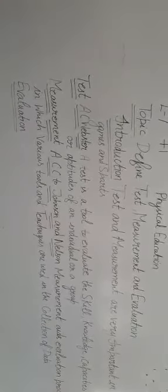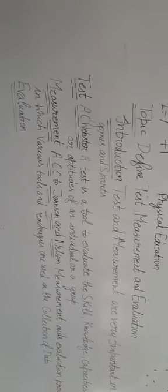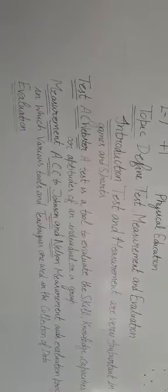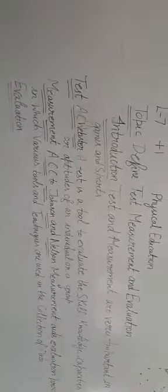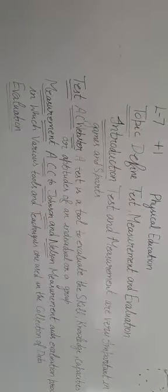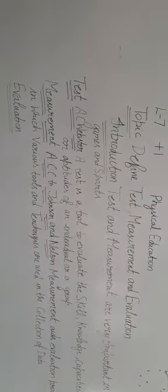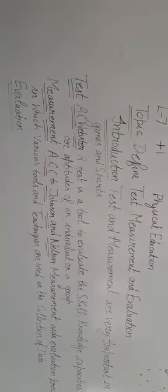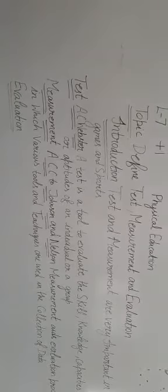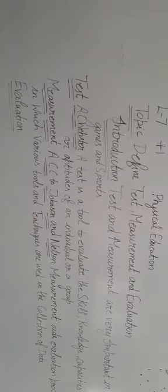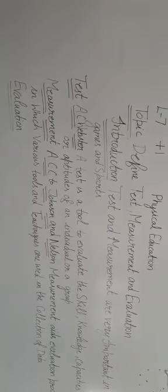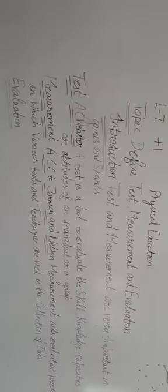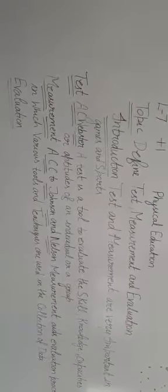According to Webster's dictionary, a test is a tool to evaluate the skill, knowledge, capacity, or aptitude of an individual or group.